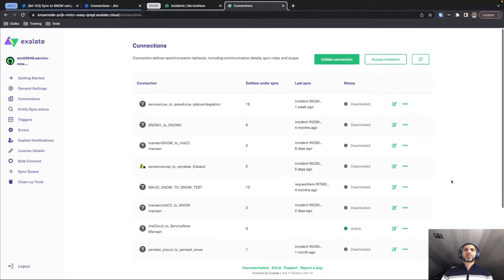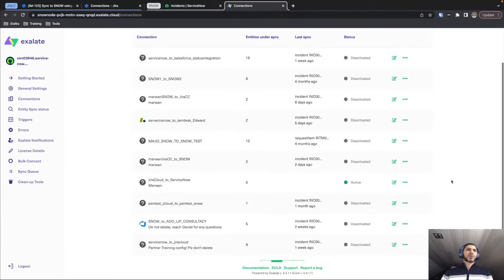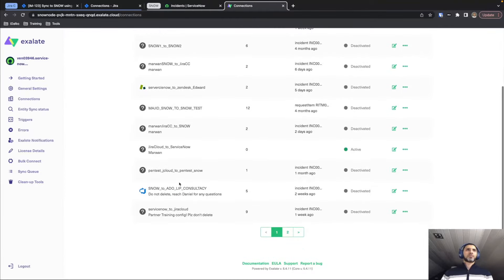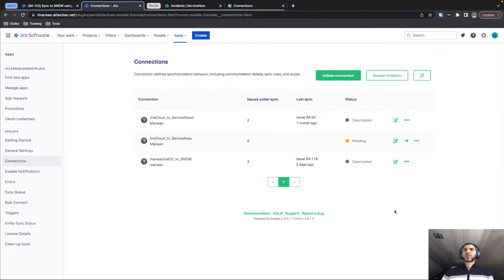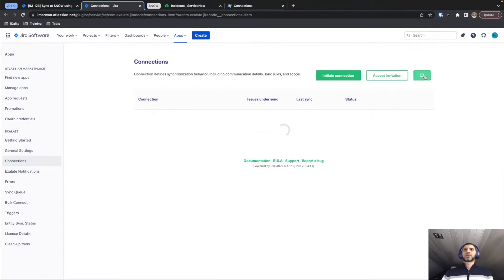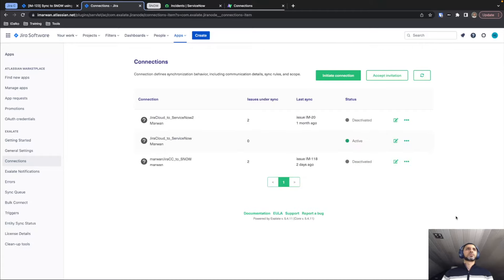If we close this window and scroll down, this is the connection we have just created. Returning to the Jira Cloud connections page and refreshing it, you can see that our connection is active.